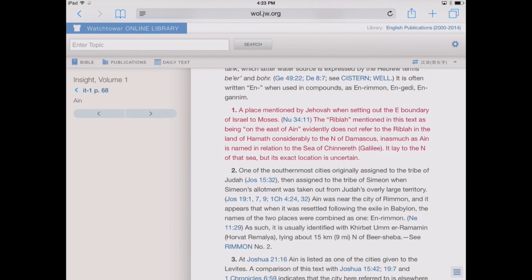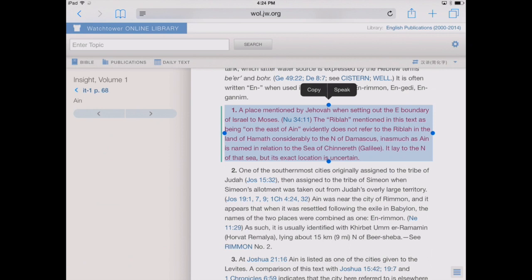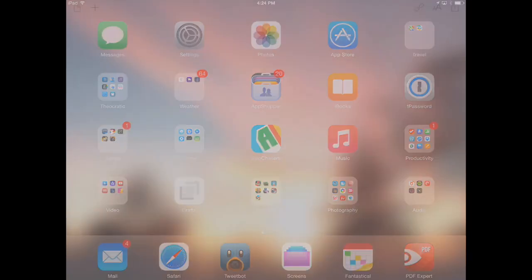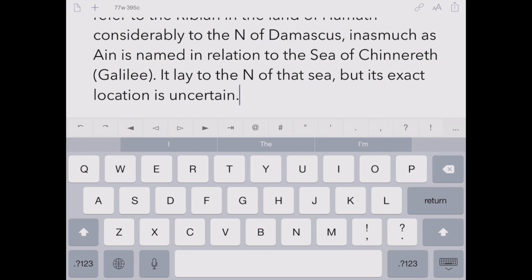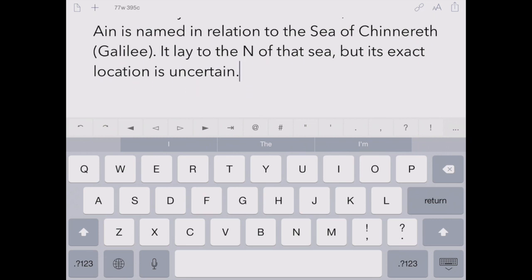So we've found some information and maybe we'd like to save it into our notes elsewhere on our iPad. We can simply tap and drag to select whatever we want to copy, and a Copy dialog box comes up. Tap Copy, and now that text is available anywhere on the iPad. I like to use the Drafts app — tapping on it, we've now got our information about the highlight we wanted to bring out pasted right in.